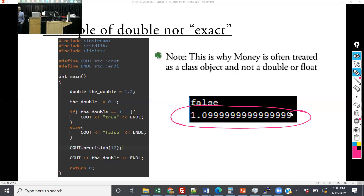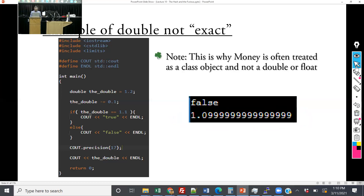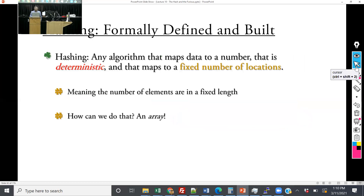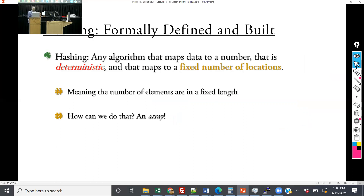For those of you taking logic design, you'll learn the mechanisms of IEEE 754 format and precisely why that happens. But for now, just know we have to have some sort of accurate, 100% reliable way of translating — it has to be deterministic and must map to a fixed number of locations.